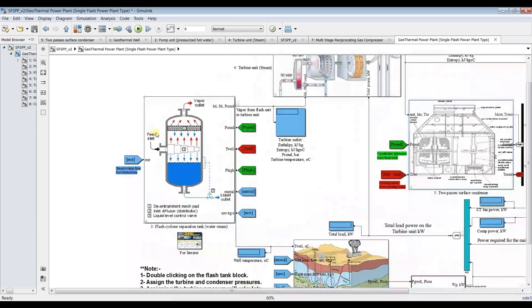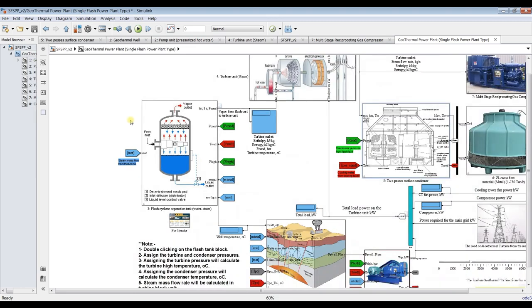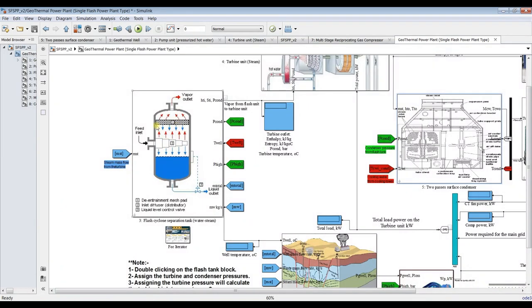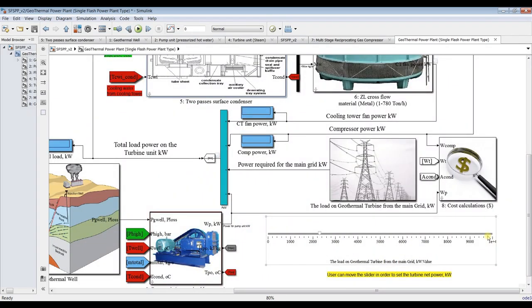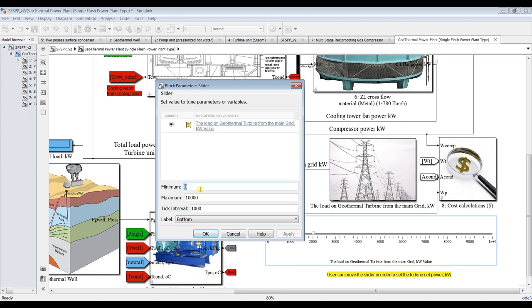Now let's begin with the most important unit — the flashing tank, which is responsible for steam generation and is the main power source of the system. The load on the cycle can be set by the user or investor, since this is a design model. Suppose I need 1 MW, 2 MW, or 100 MW — it's up to the design. This slider bar controls your power. Double-clicking here lets you set the range; I set it from 0 to 10,000 kilowatts (10 megawatts) with an interval of 1,000.